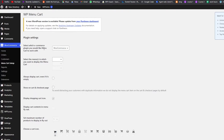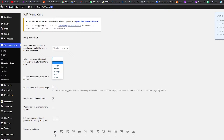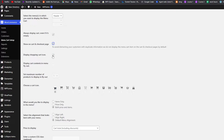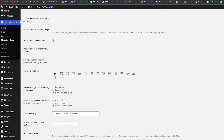We're going to click on Menu Cart. Over here, select which e-commerce plugin you'd like Menu Cart to work with — we have WooCommerce. Select the menu in which you want it to be displayed — we want the header section. We want to always display the cart even if it's empty — yes. Show on cart and checkout page — yes. Display shopping cart icon — that's already enabled.